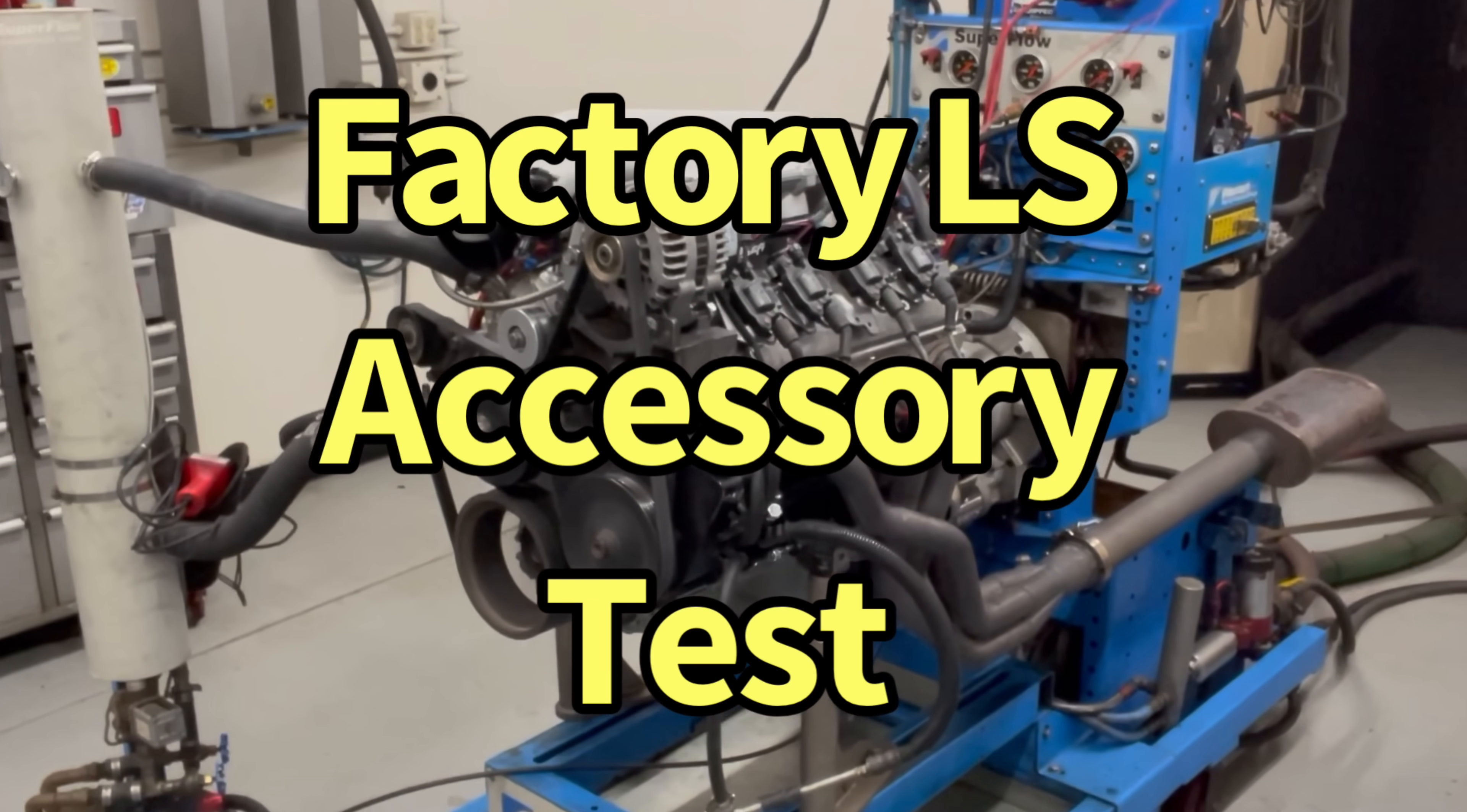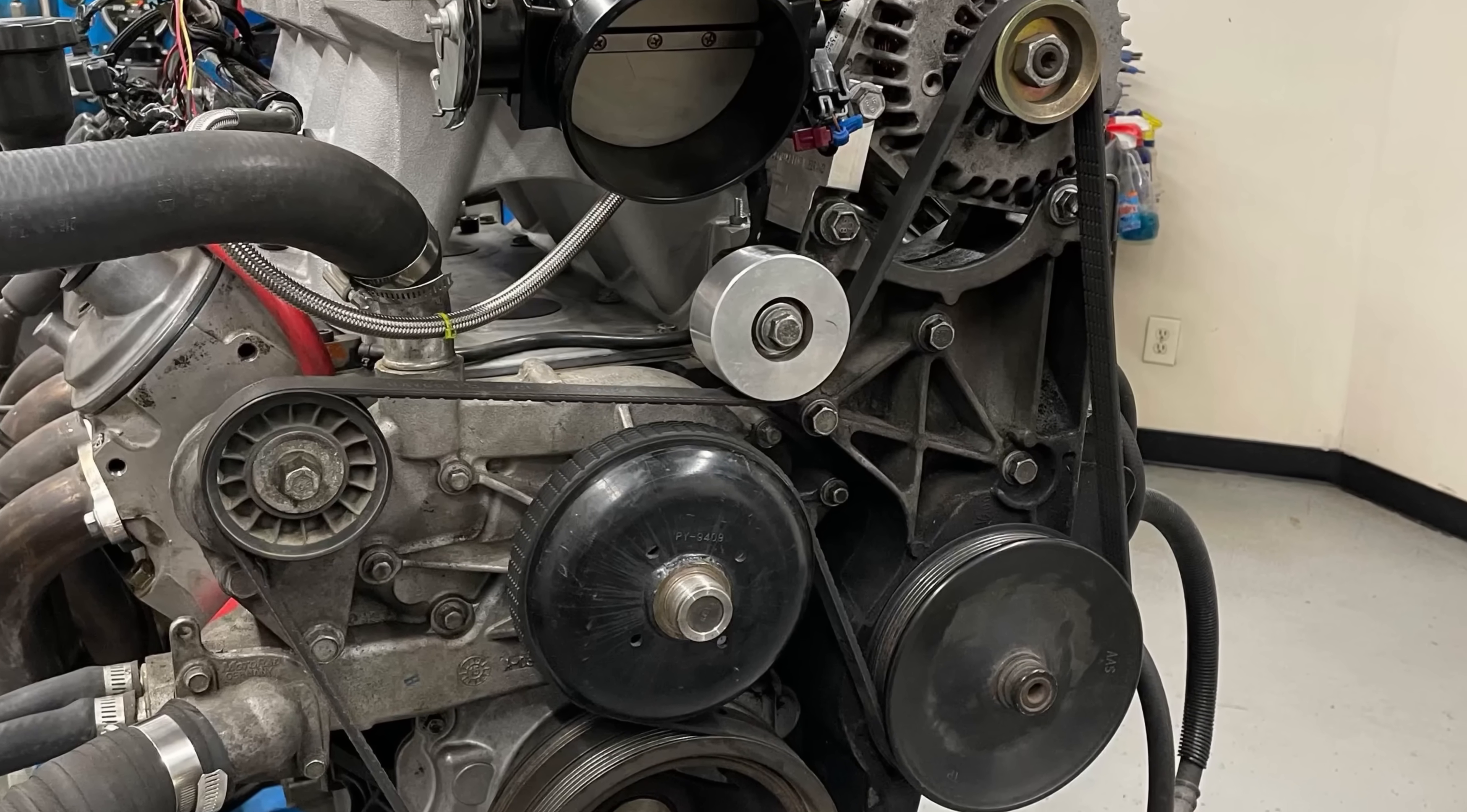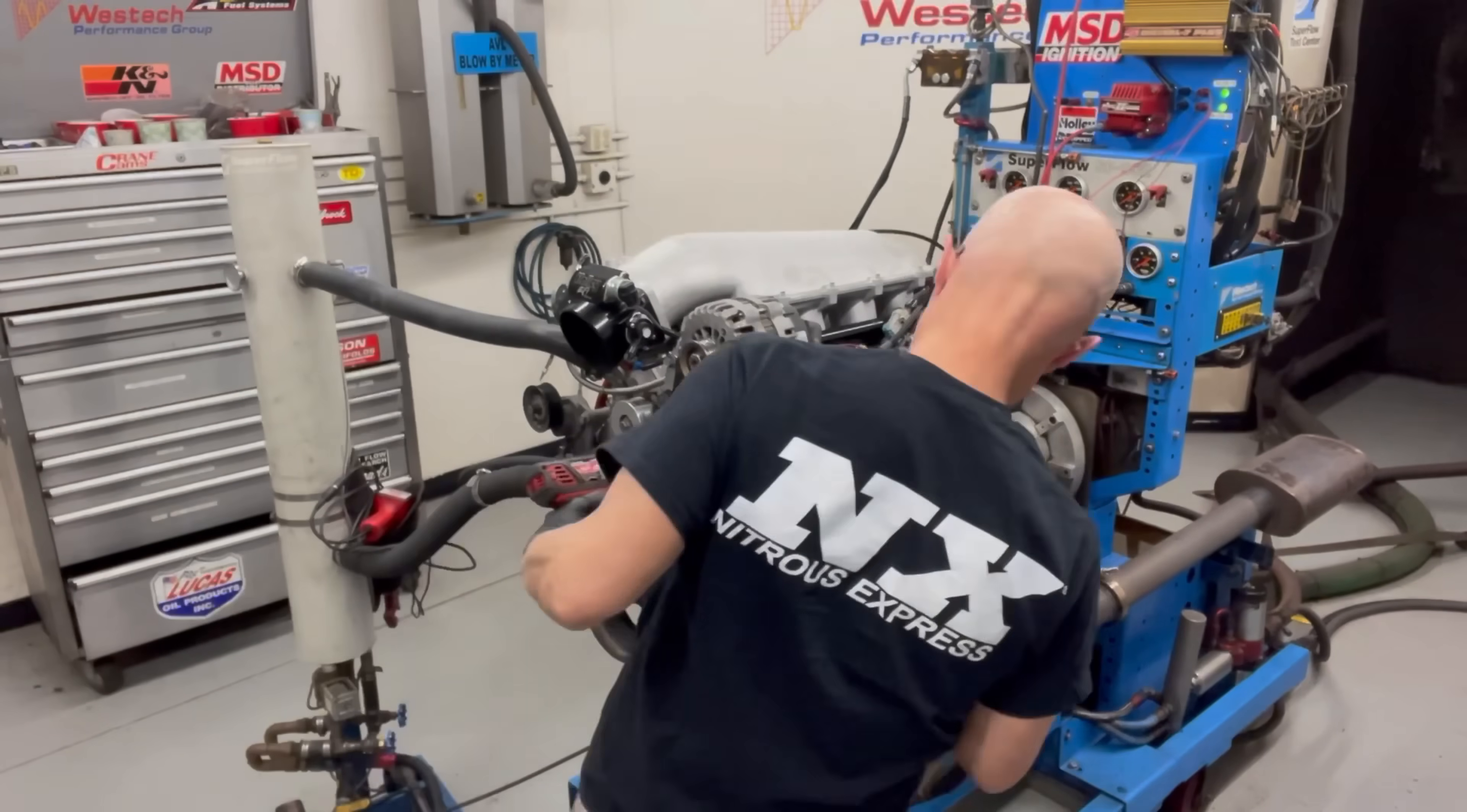Factory accessories, how much do they hurt the power? And what happens when you replace them with a Mazzeer electric water pump?